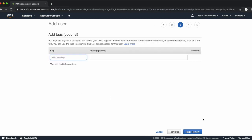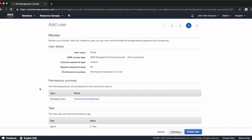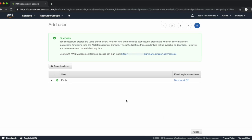Next, click Tags. Adding tags is an optional step; however, it can be extremely helpful, especially when you have lots of accounts or IAM users. Next, let's review. Take a look at the information you entered and make sure it's correct. When you feel comfortable, click Create User. We've now successfully created our IAM user Paula, who has access to administer our Amazon Chime account. Be sure to copy the link in the green Success dialog box above.